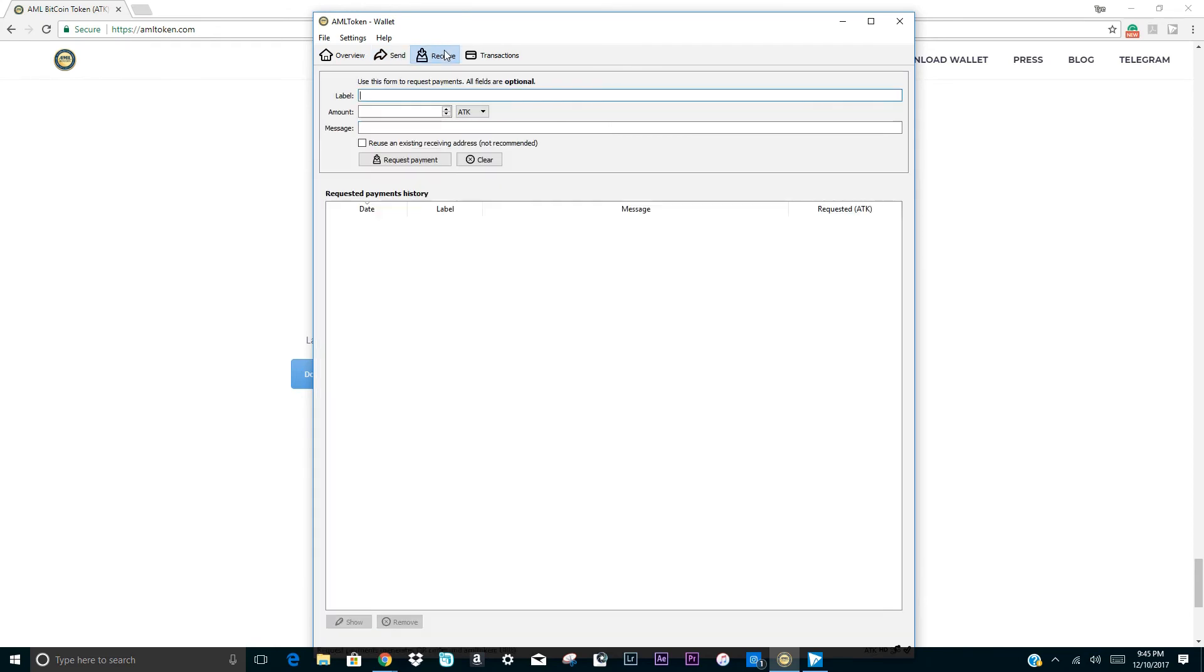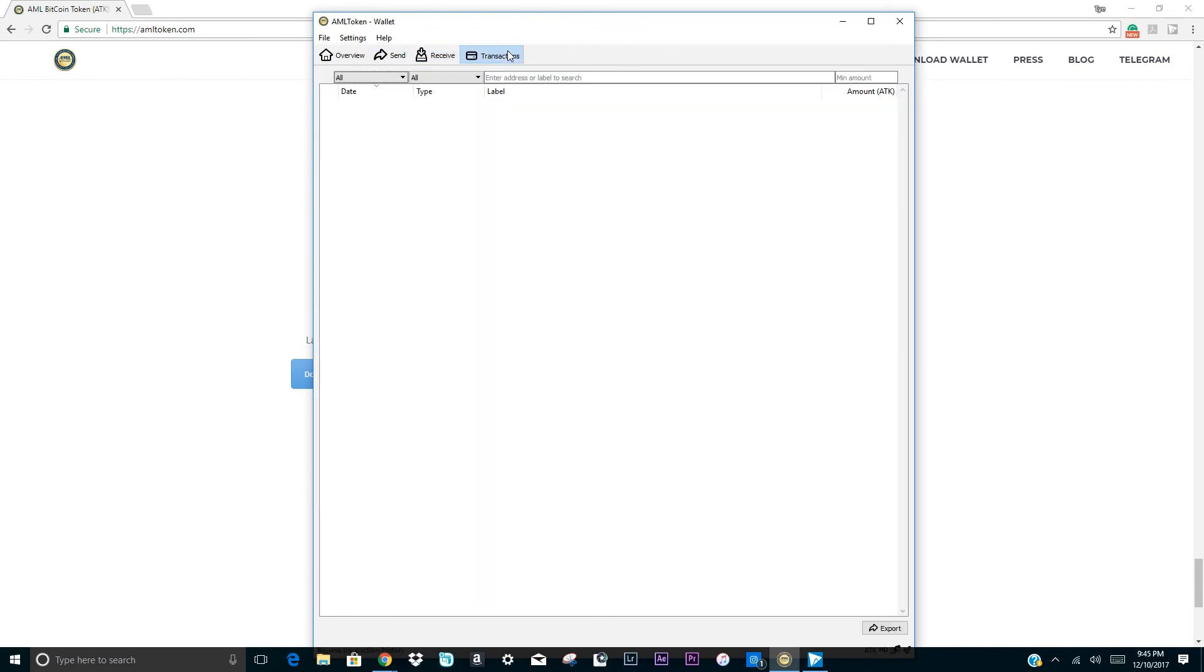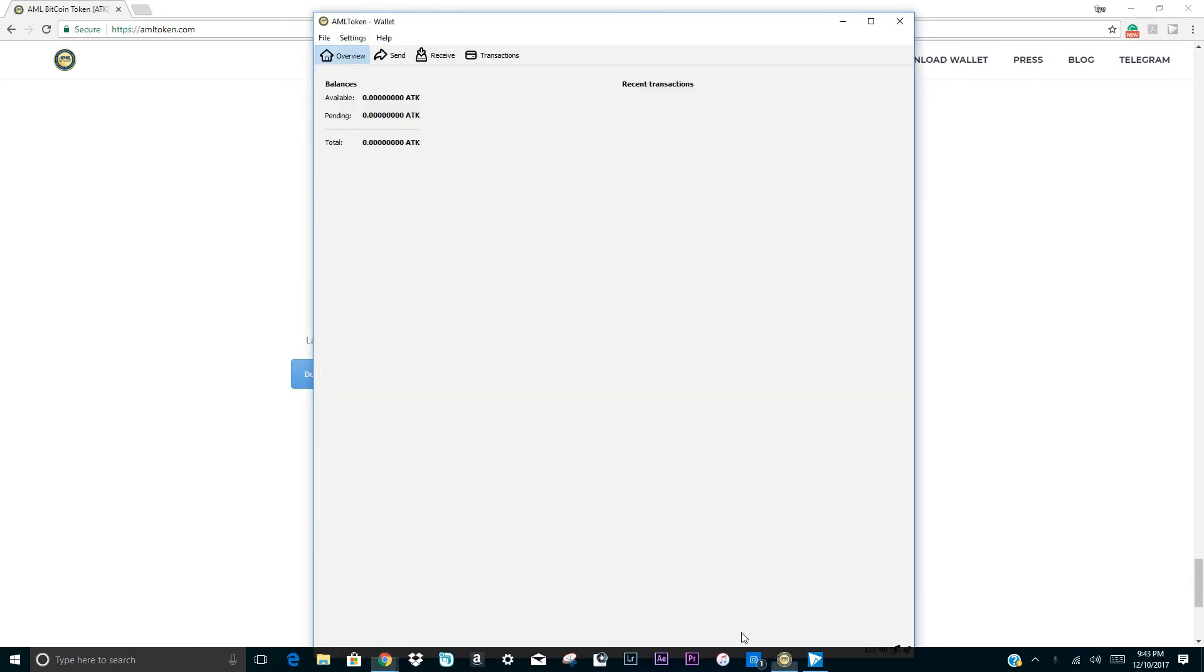Here's the receive tab, which shows the token receiving history of your wallet. The transactions page will display all of your incoming and outgoing transactions, which can be exported and filtered for easy reference. Last, the overview page shows the balance of your wallet and most recent transactions.